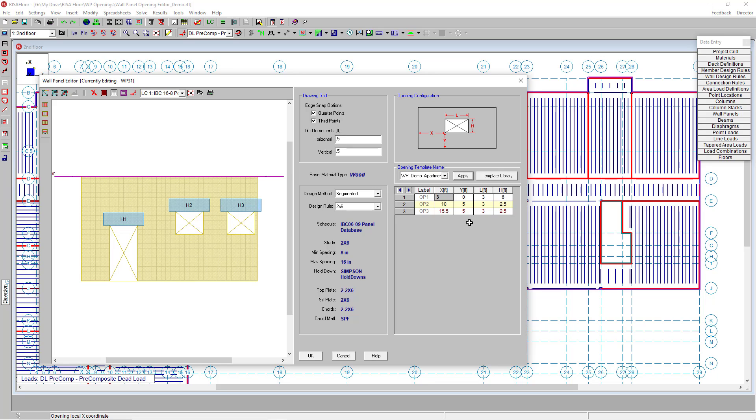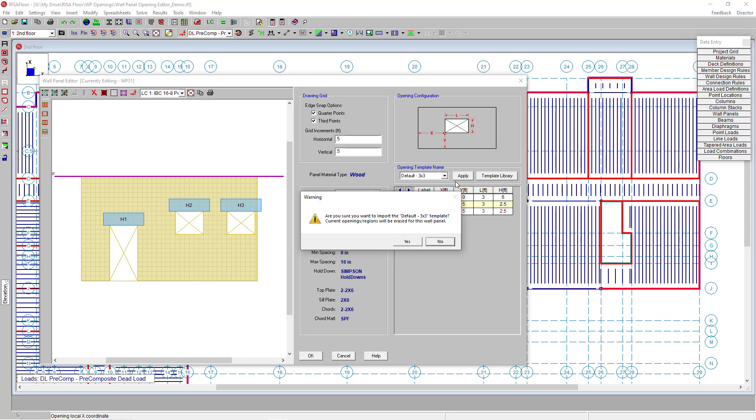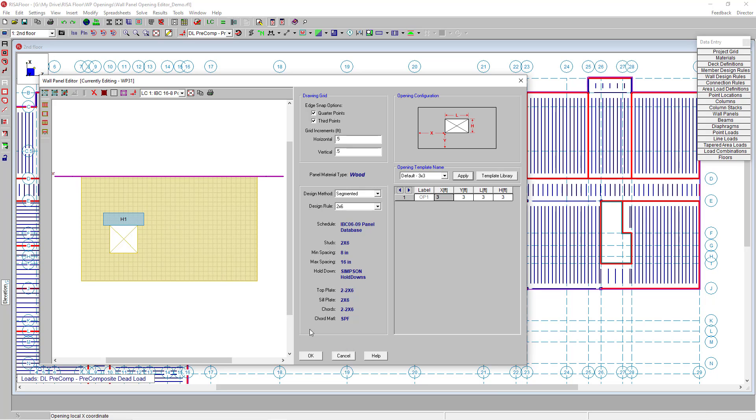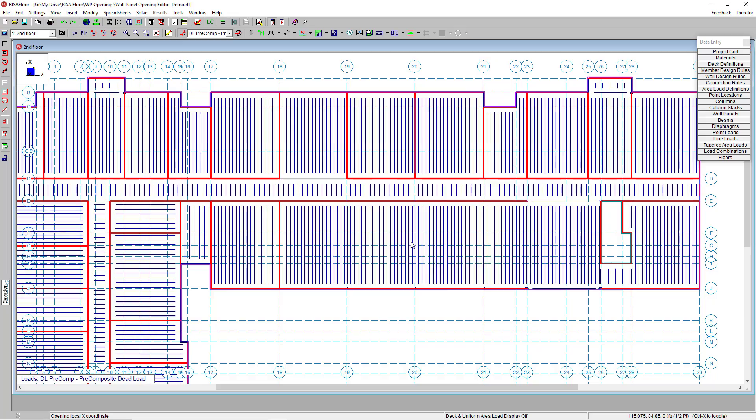If I wanted to change the templates to one of the others, I can go down here and, for example, choose my default 3x3s and choose to override my existing openings. Risa Floor will now insert that new template into that file. I'm going to click OK.